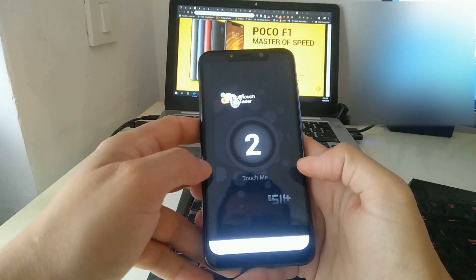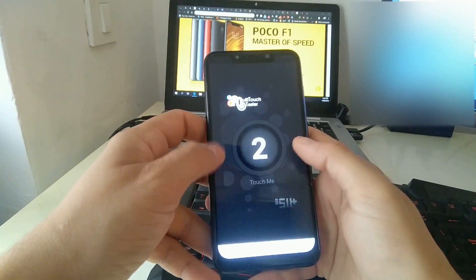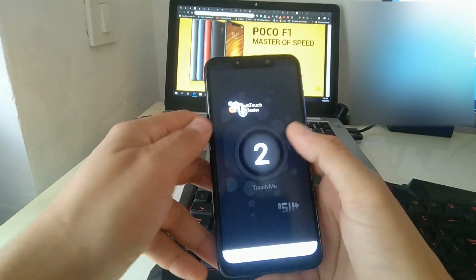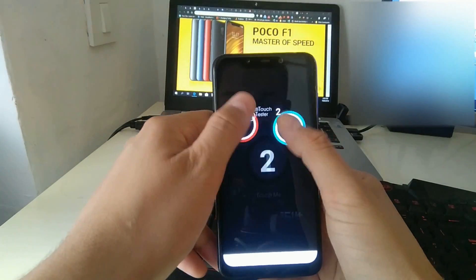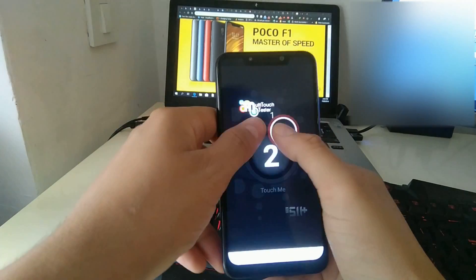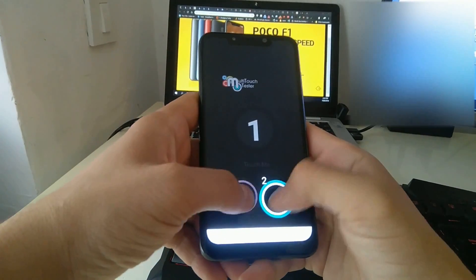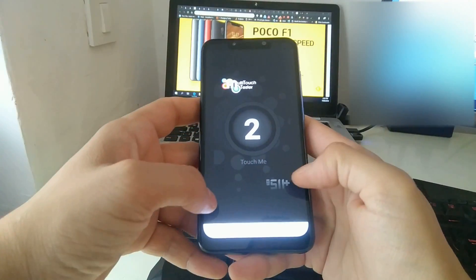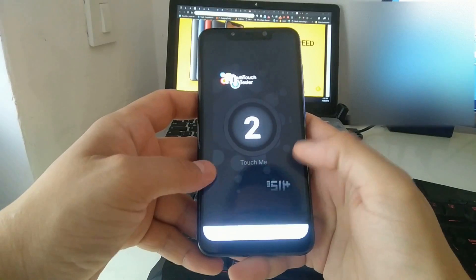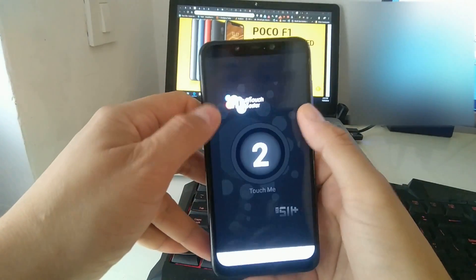I'm using the multi-touch tester app to demonstrate the problem here. So it works in the middle, it works properly and accurately and fast, but if you go to the edges this is what happens.